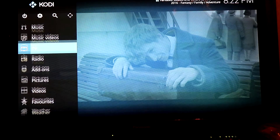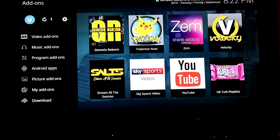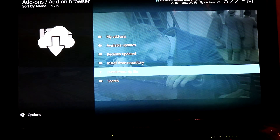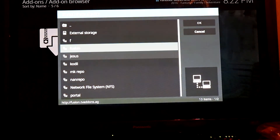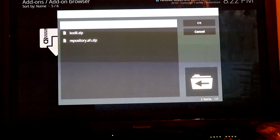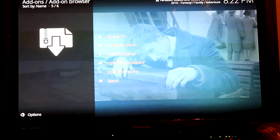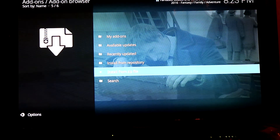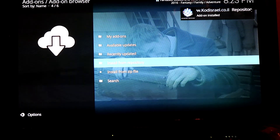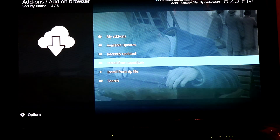Scroll down to Add-ons and click OK. Scroll up to the box icon here and click OK. Click Install from Zip File, scroll down to Kodil, and select the kodil dot zip file. Click OK and wait for it to install. It should pop up in the top right corner saying 'Add-on Installed'.